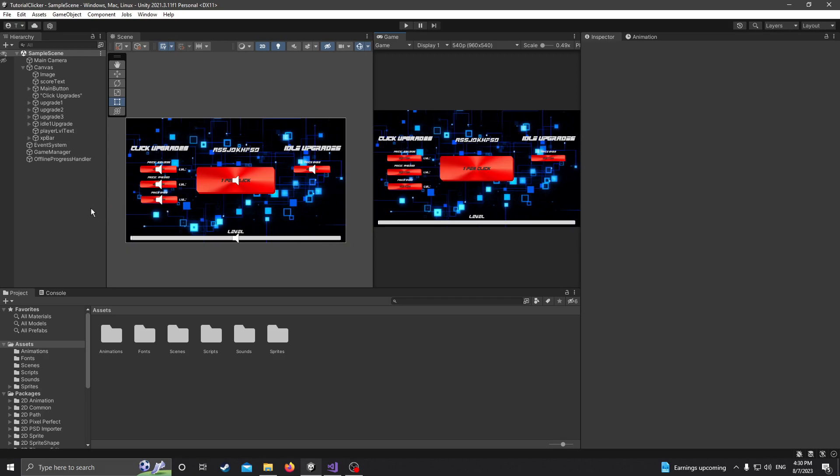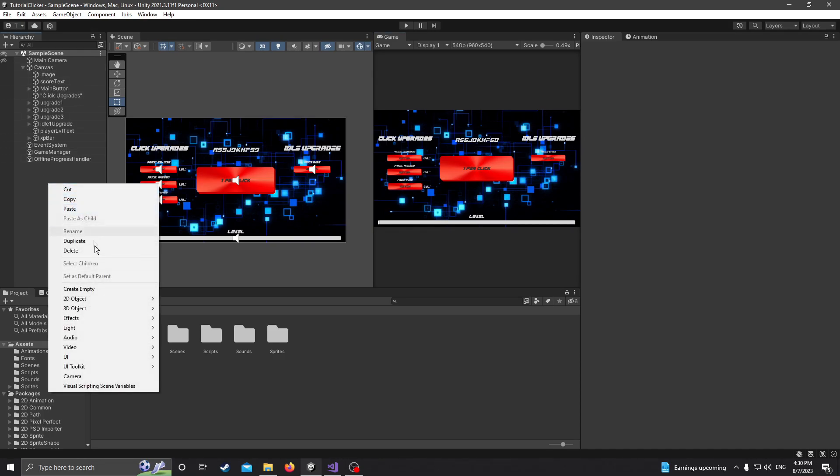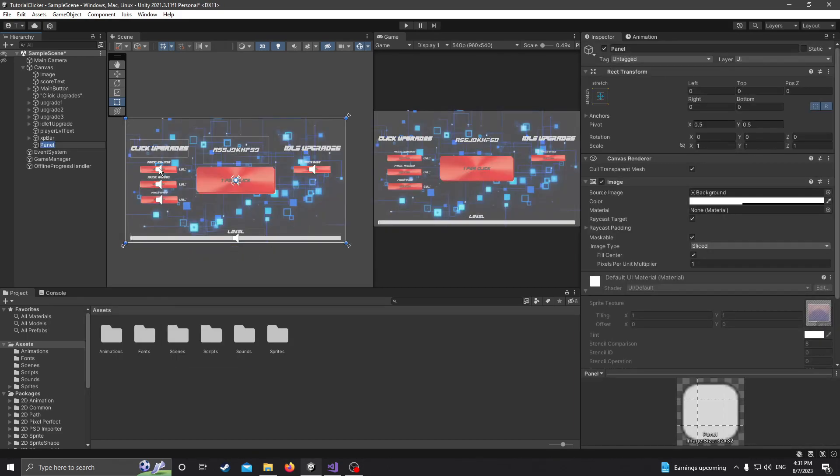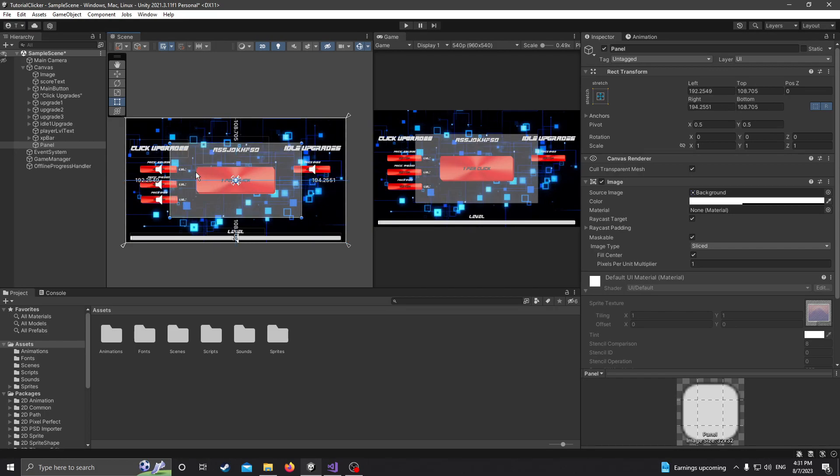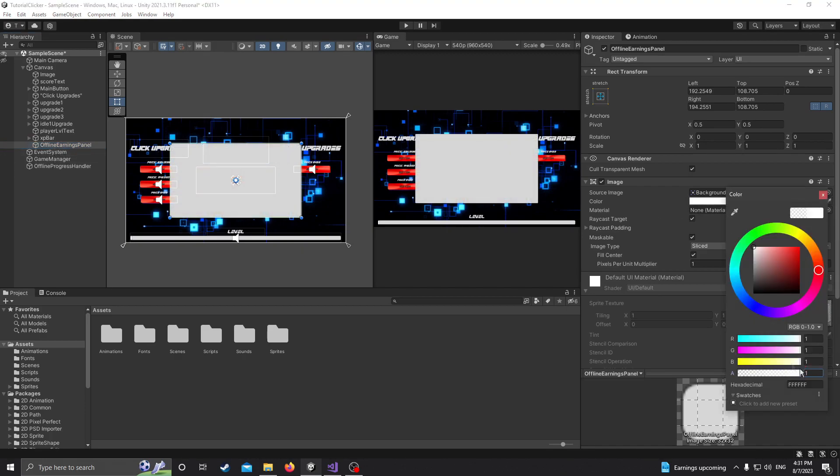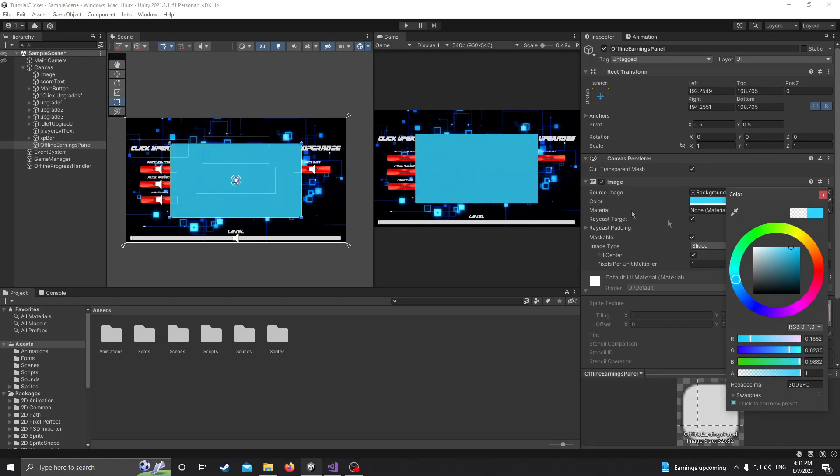It's not too difficult. It's a little bit confusing if it's your first time doing something like this, but I'll try and do it as simple as I can. So first off, before we get into any coding, I'm just going to make a new panel that pops up at the beginning that shows you how much points you've earned and how long you've been away. So let's hop down here to UI, make a panel. I'm just going to resize this a little bit so it doesn't take up the full screen. I'm going to rename this to Offline Earnings Panel.